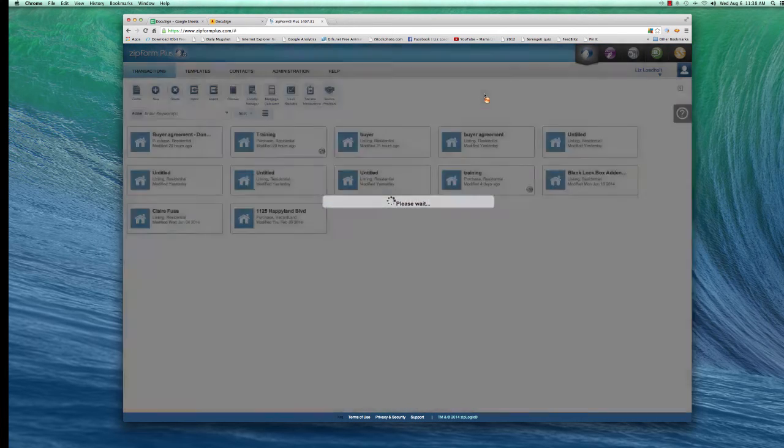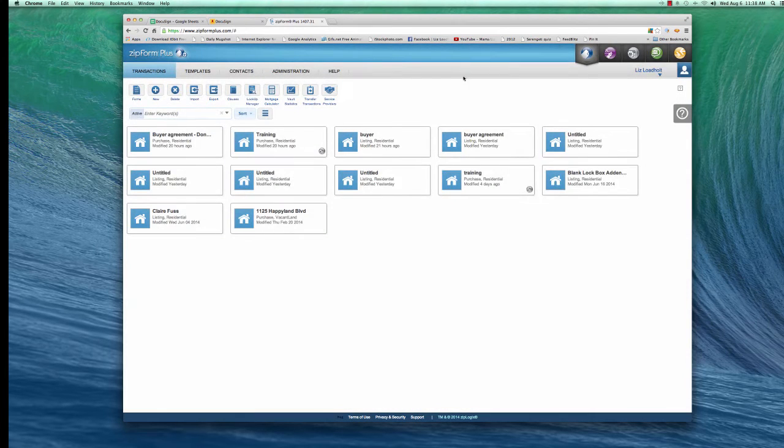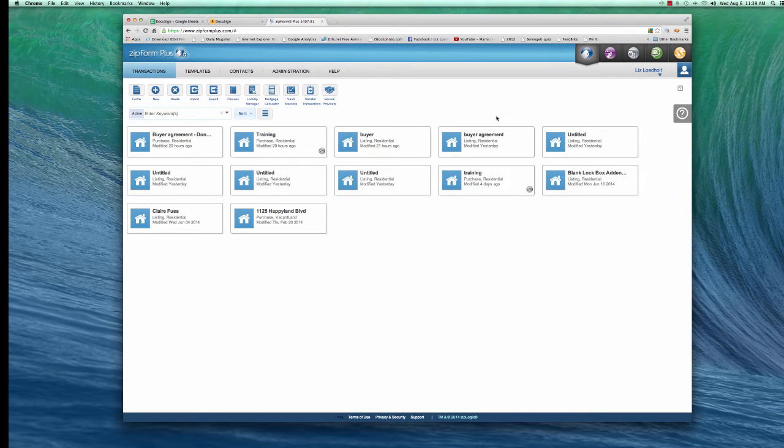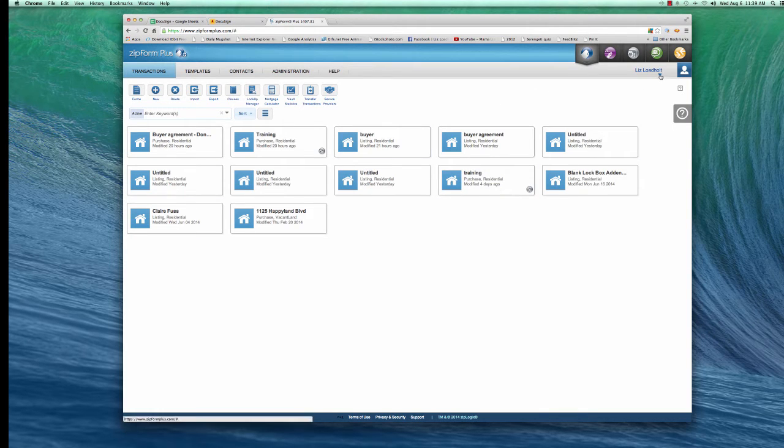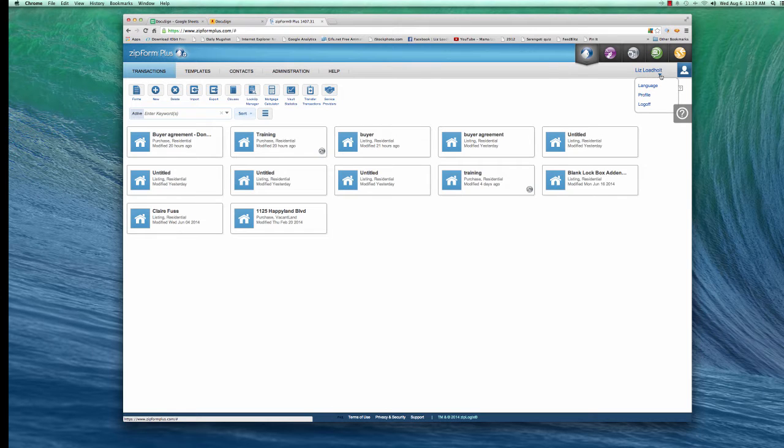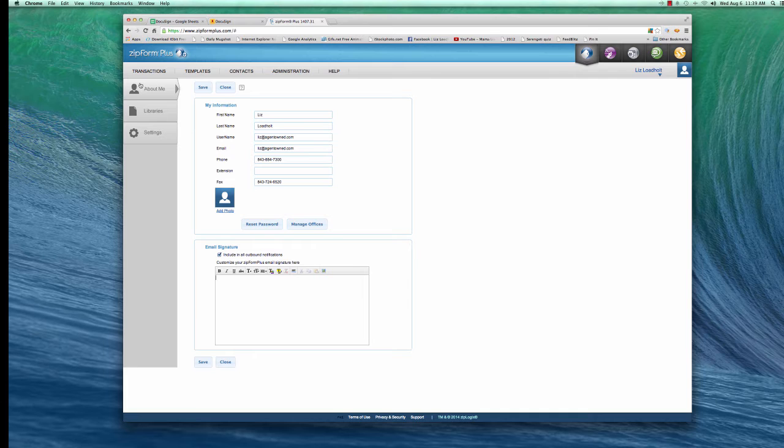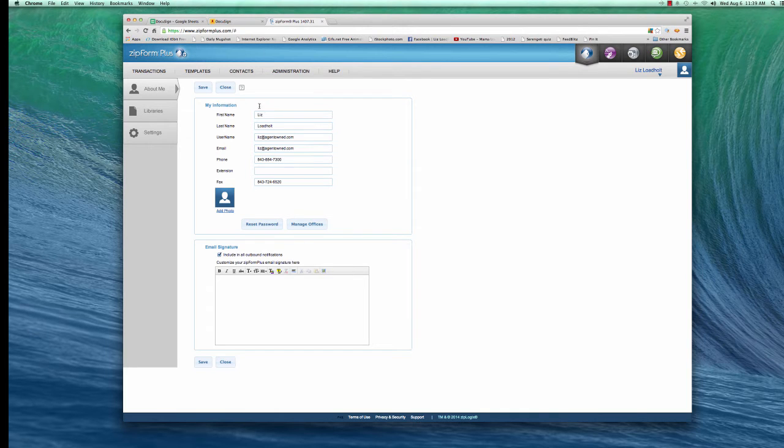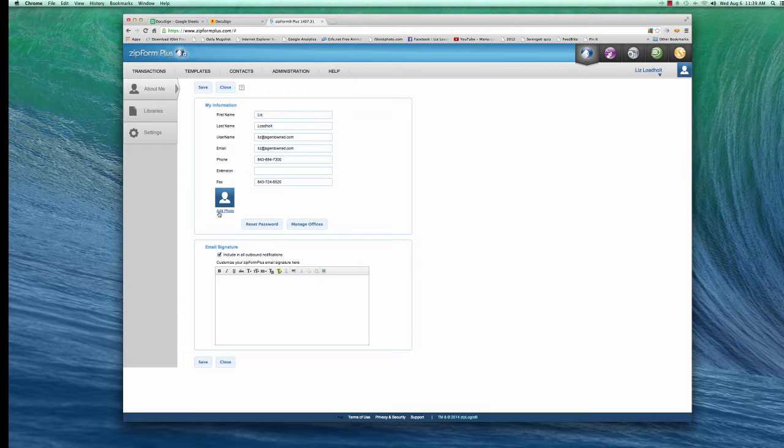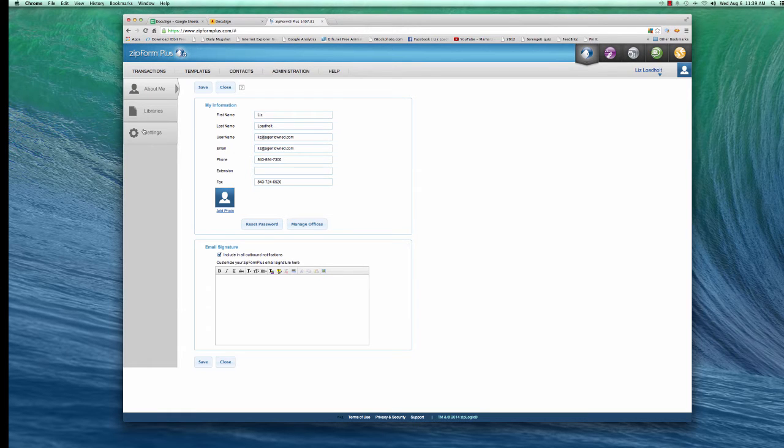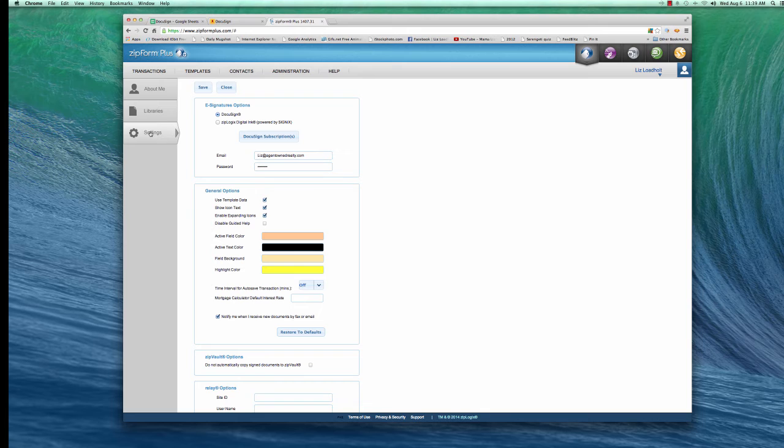it's going to take you to a page very similar to this. You won't have all these things on it. But on the right, you see your name, there's a drop-down, click on Profile, it will take you to this page, About Me. You can fill in all this information on yourself, you can add a photograph if you'd like. But the most important thing here for you is go to Settings, right here.